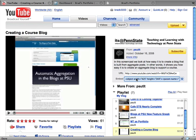I highlight it and hit copy, command C on the Mac, control C on a PC.